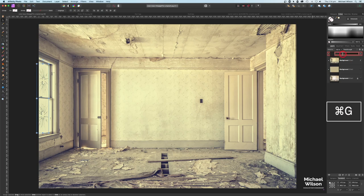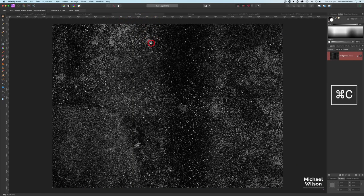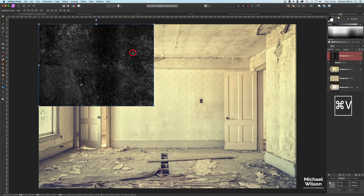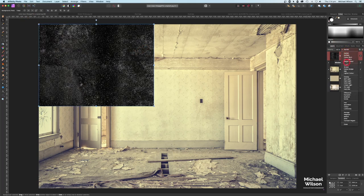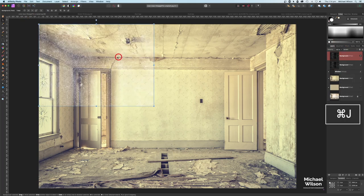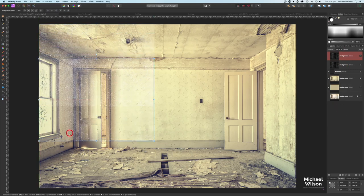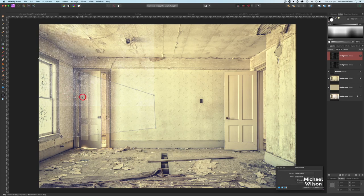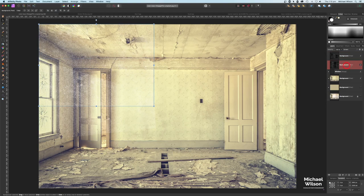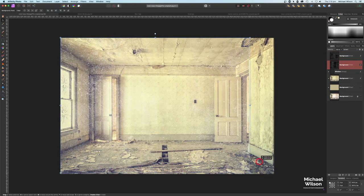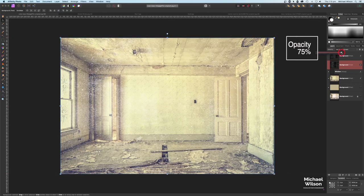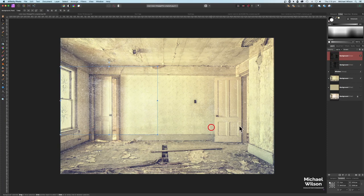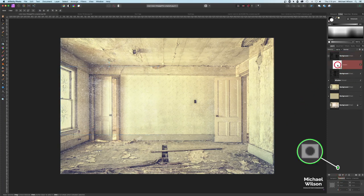Let's highlight both window layers, hit Command G, and call that group 'window.' Next, we're going to bring in the dust. Grab dust layer one, Command C, bring that over to the main picture, Command V. Change the blend mode to Screen. Duplicate it — on the first one, bring it down near the window and use the perspective tool so it looks like dust coming through the window. Hit Apply.